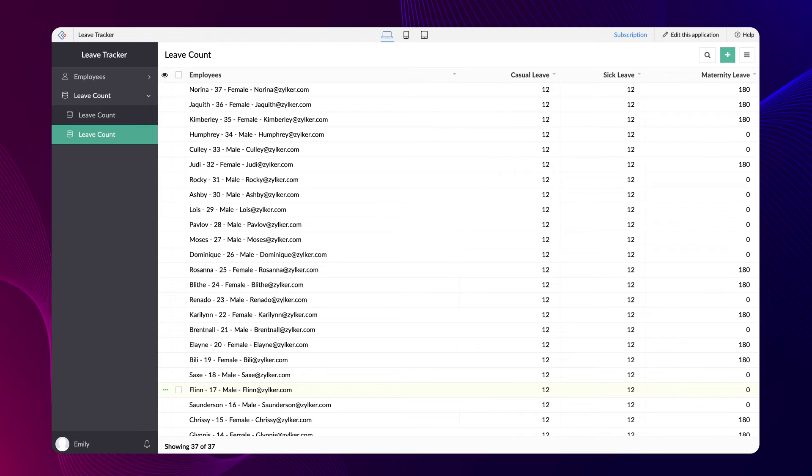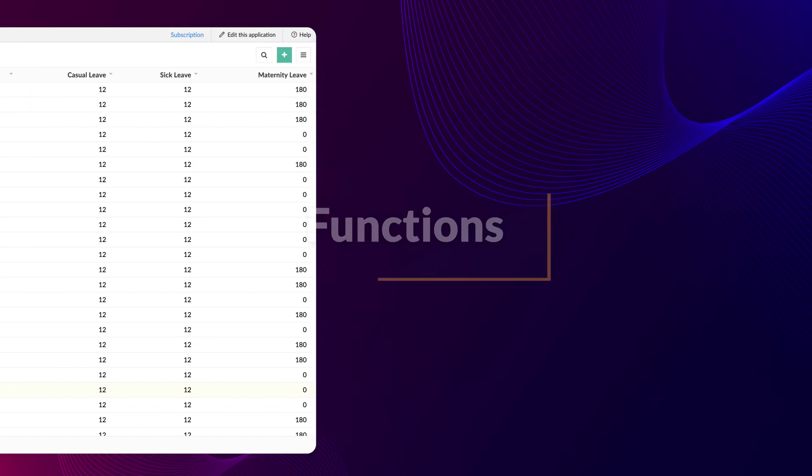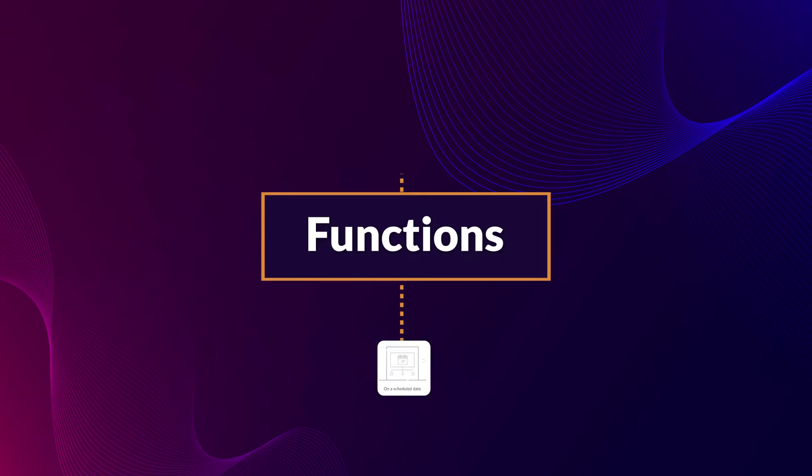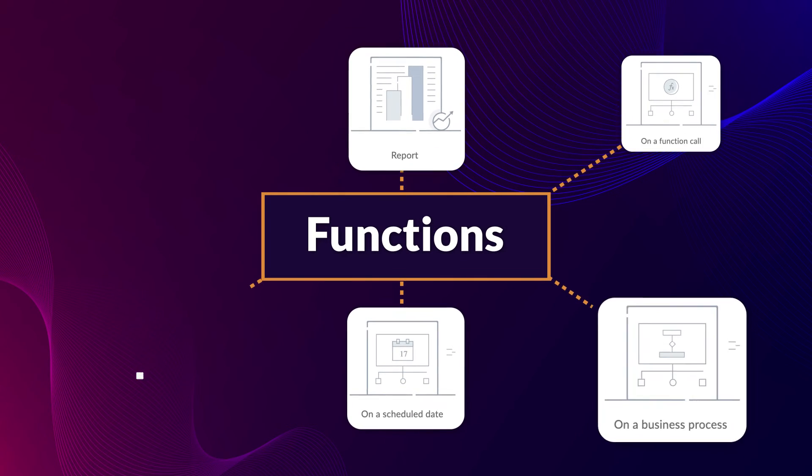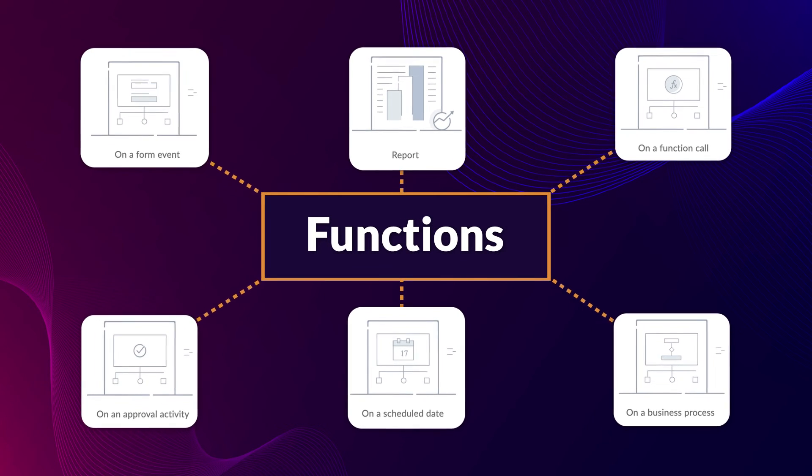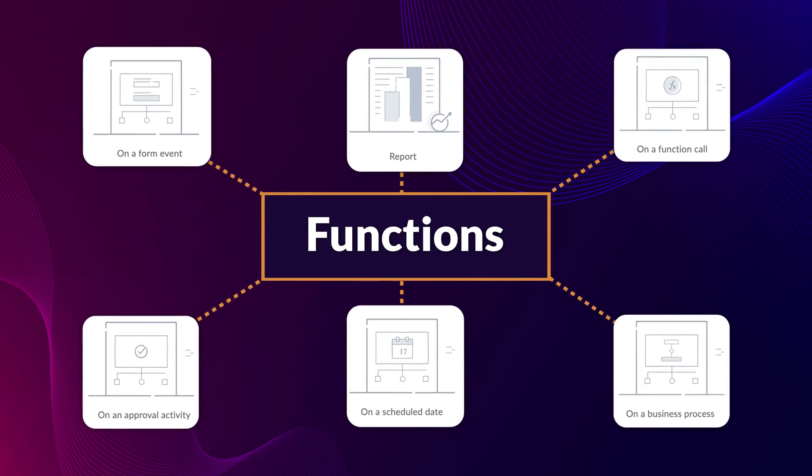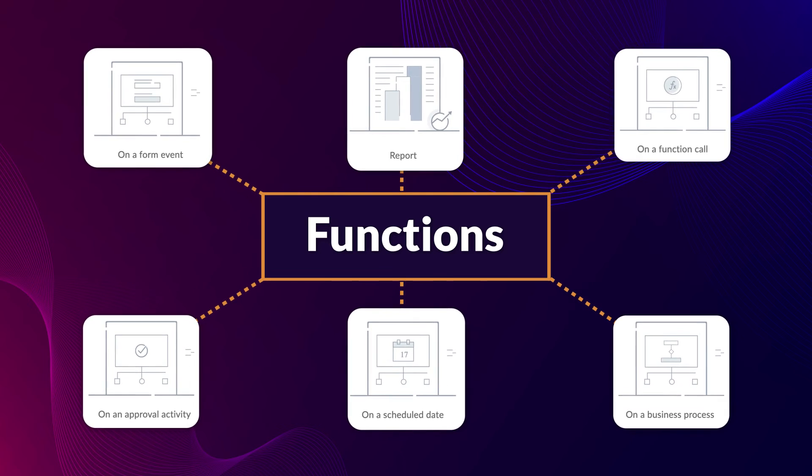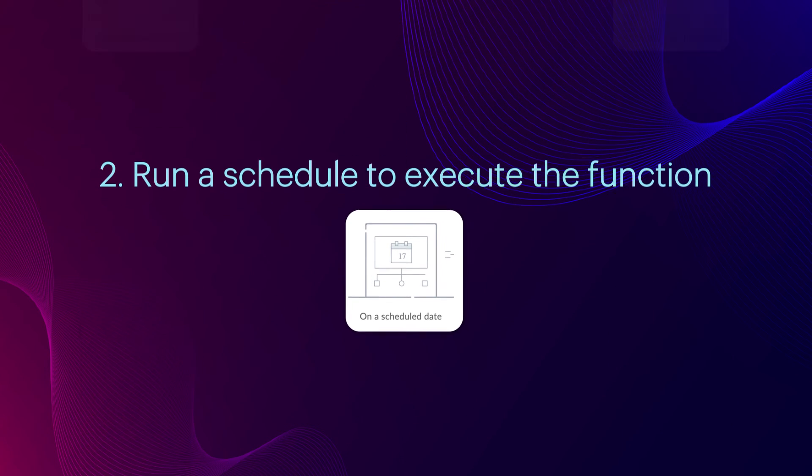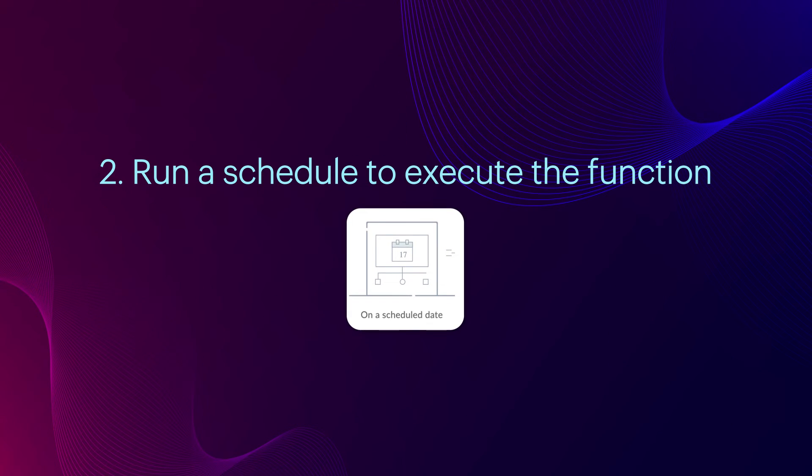And now the report shows the updated leave count. You may wonder if the function trigger has to happen manually every time. As mentioned earlier, functions can be used in different workflows you create. In this scenario, we could automate the leave reset process by creating a schedule workflow to execute this function periodically. Let's see how it can be done.